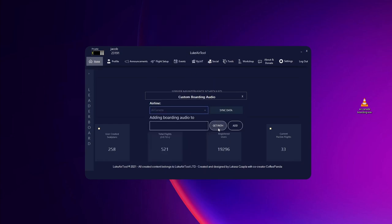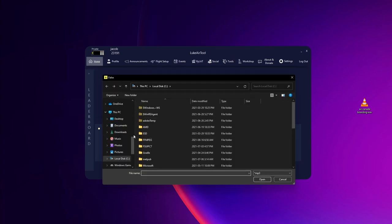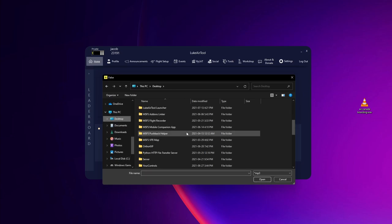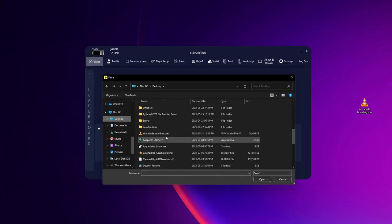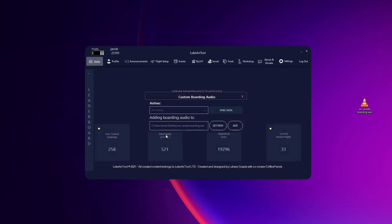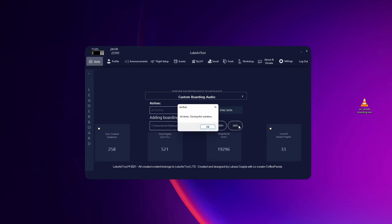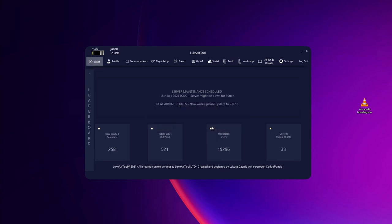Air Canada. Then you go to get path to find your audio file and select it. In this case it's this one. Then all you have to do is click add and then okay.